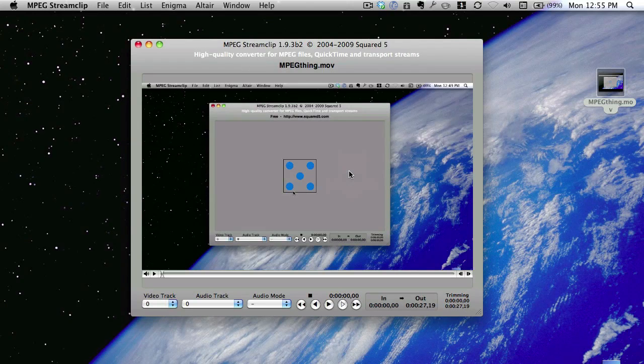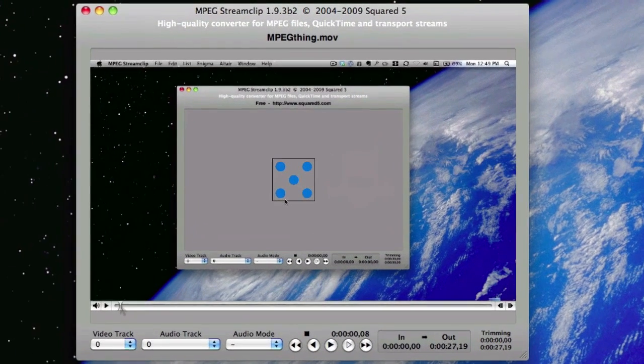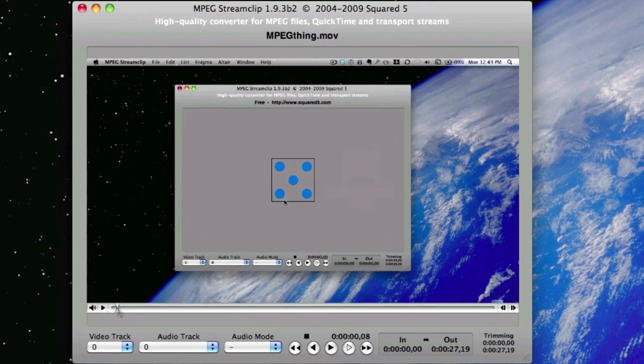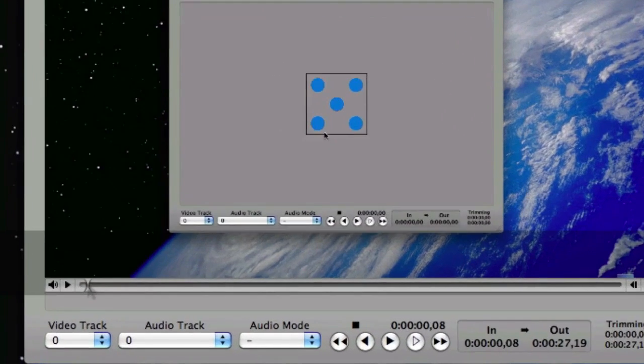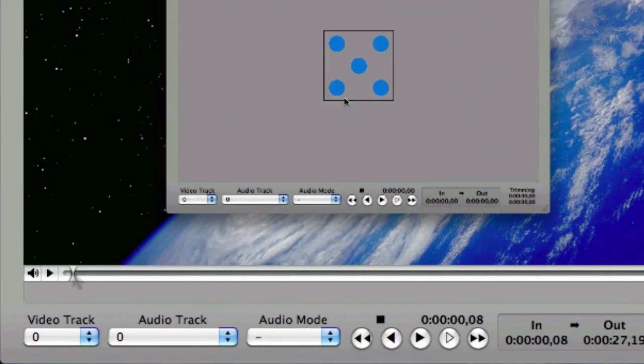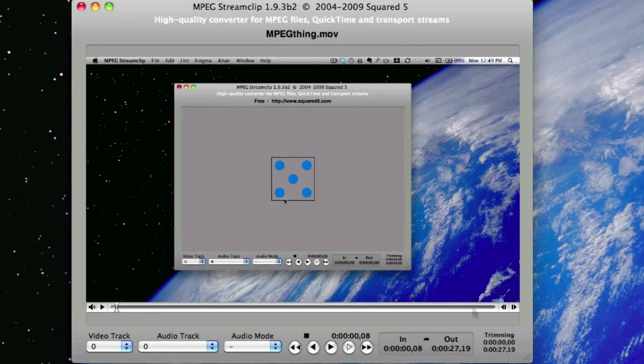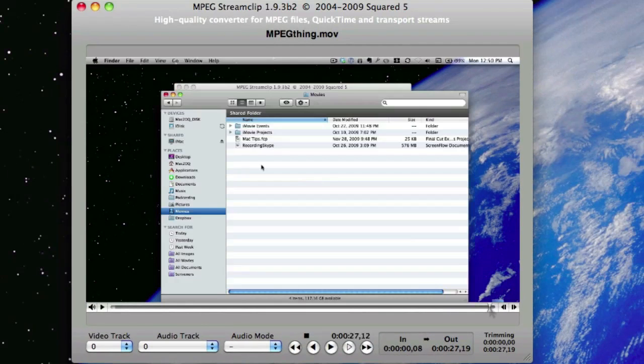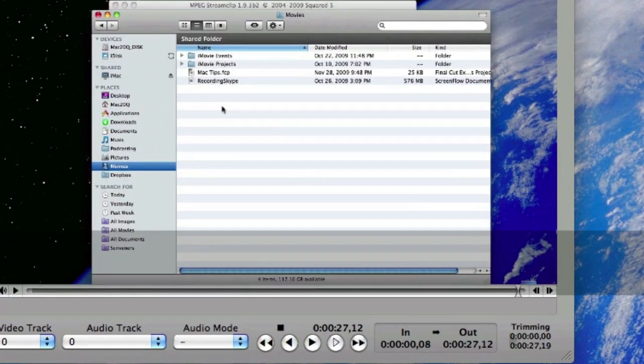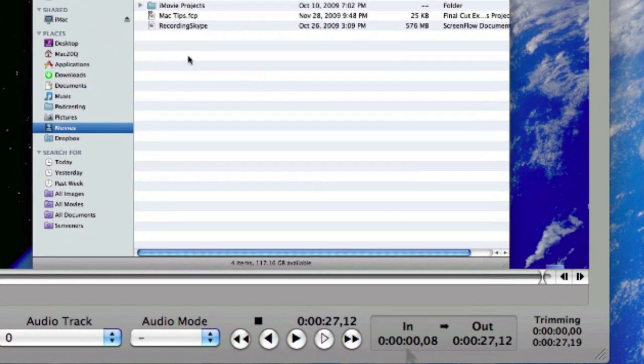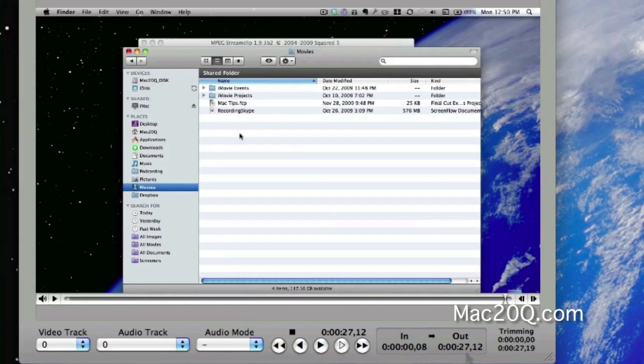A couple of things that you can do with this, if you want to, you can start some trimming. So if I press the I key, I've put an in just at the start. And if I go to the end over here, I'll press the O key to produce an out point. If I've got an in point and an out point on there, to be able to chop that down, all we need to do is press Command and T.